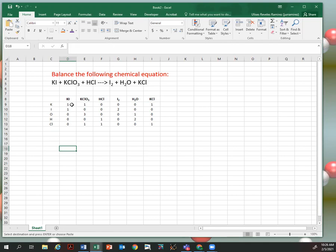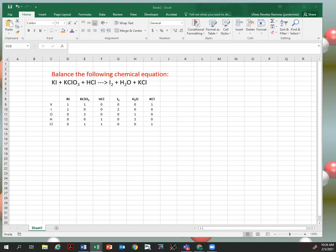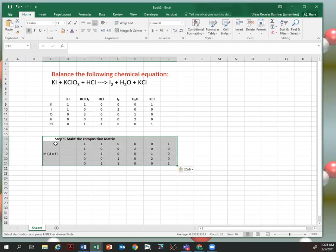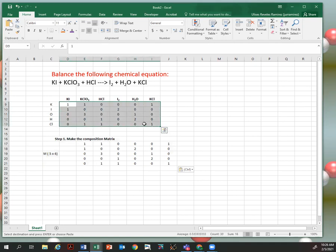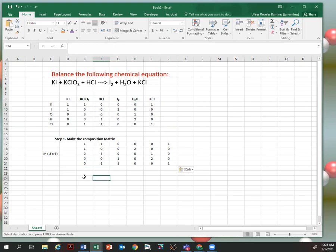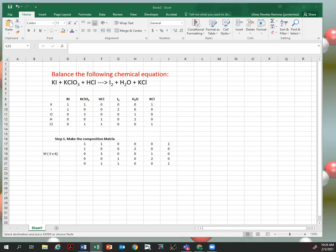For example, potassium: one here, one here, one here. Iodine: one, one, two. Step one is to make the composition matrix — these numbers count how many atoms of each species are present, making a nice table. This is a rectangular matrix with five rows and six columns. Please always write the dimensions of the matrix — I call that n — it's very helpful.